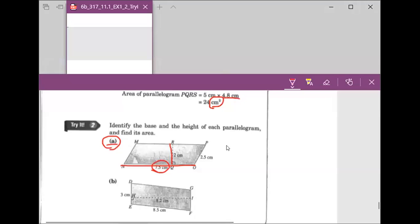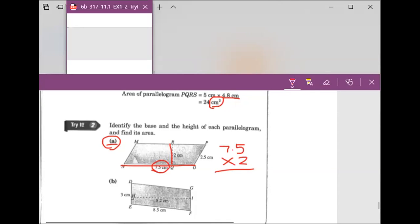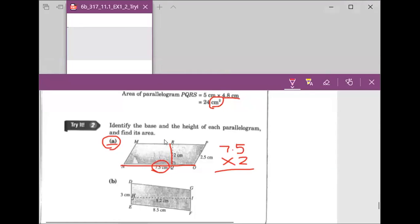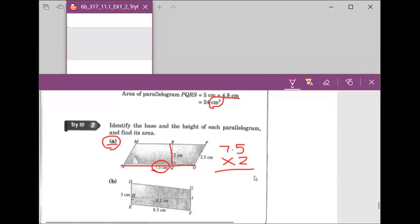We want to use 7.5 times 2 because this is the formula to figure out the area. Everyone, I need you to type in the answer including the unit on the group chat. The answer is 15 centimeters squared.